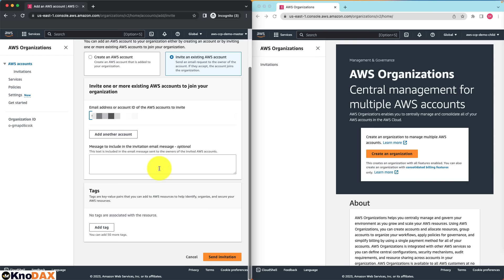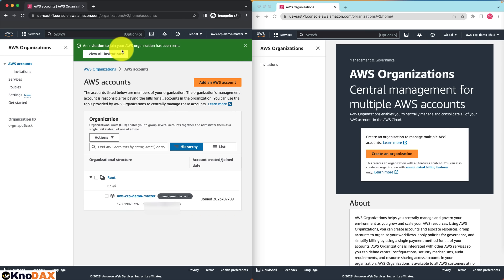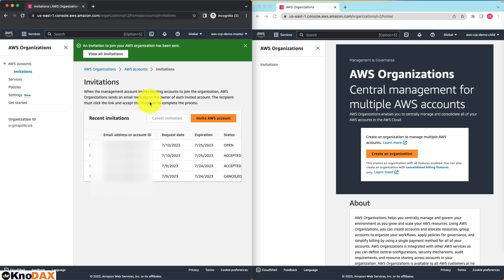You can add another account if you have one, but for this hands-on I'll only add one AWS account. You can include a message if you'd like, and skip tags as this is optional. Now let me click on Send Invitation. As you can notice, the message is displayed at the top: an invitation to join your AWS Organization has been sent.